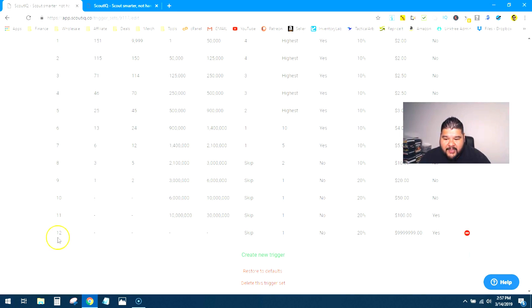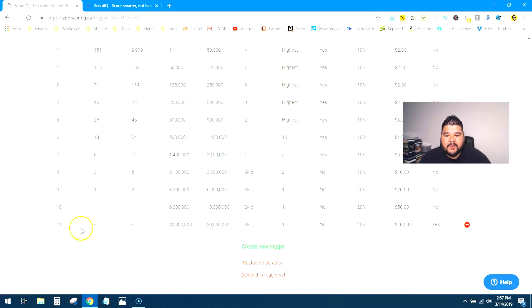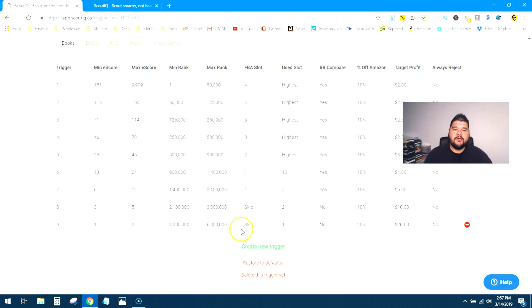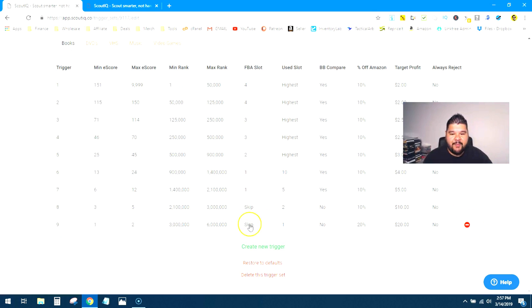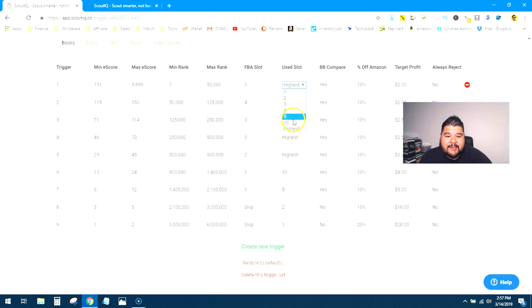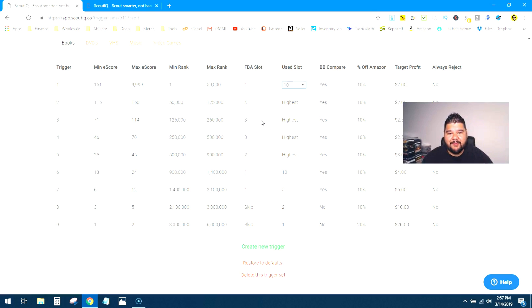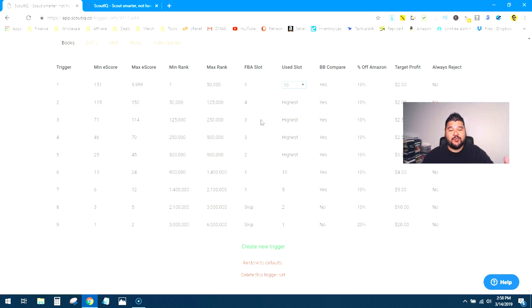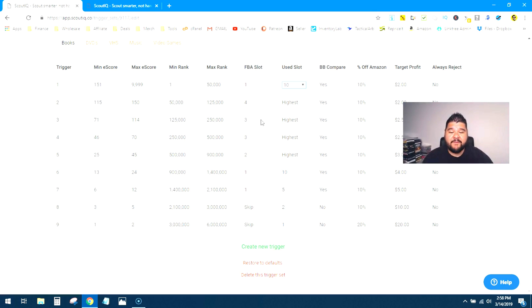If you don't want trigger number 12 in here, you can just delete it. You don't want to look at 10 million ranks, delete it. Six million ranks, delete it. You can go ahead and delete that stuff right off the bat. You don't even have to worry about it. You can go through here and tweak the FBA slot to one. You can look at the used slot to 10. You can go through here and tweak it how you want it. It just makes it a little bit easier to go through here and program your trigger settings without having to start from absolute zero, which struck me as super odd and frustrating the first time that I saw that before I found that little restore to defaults button.